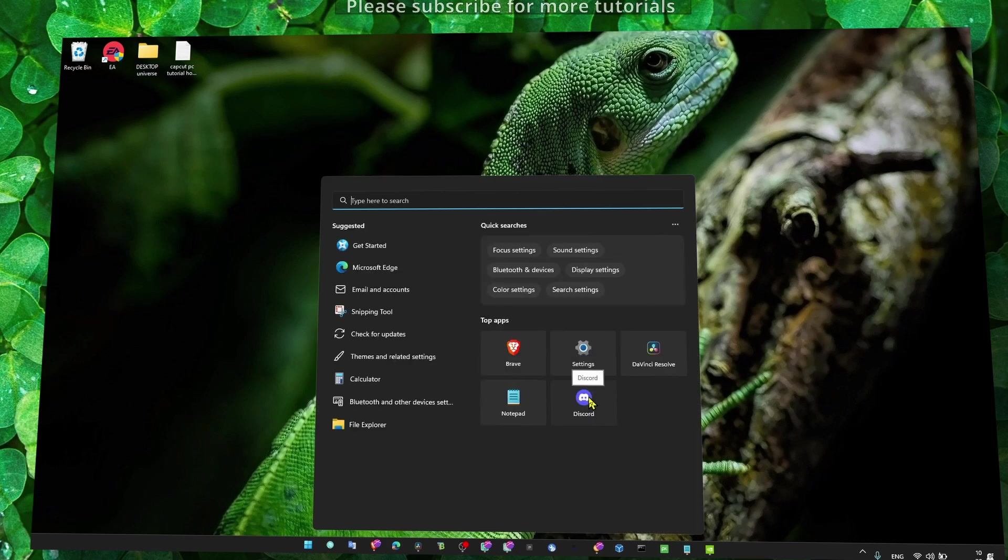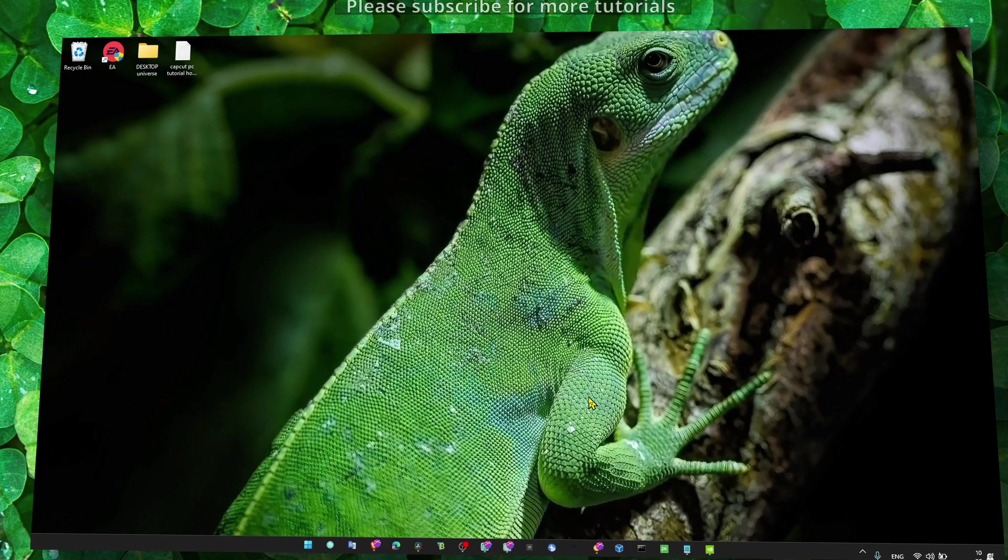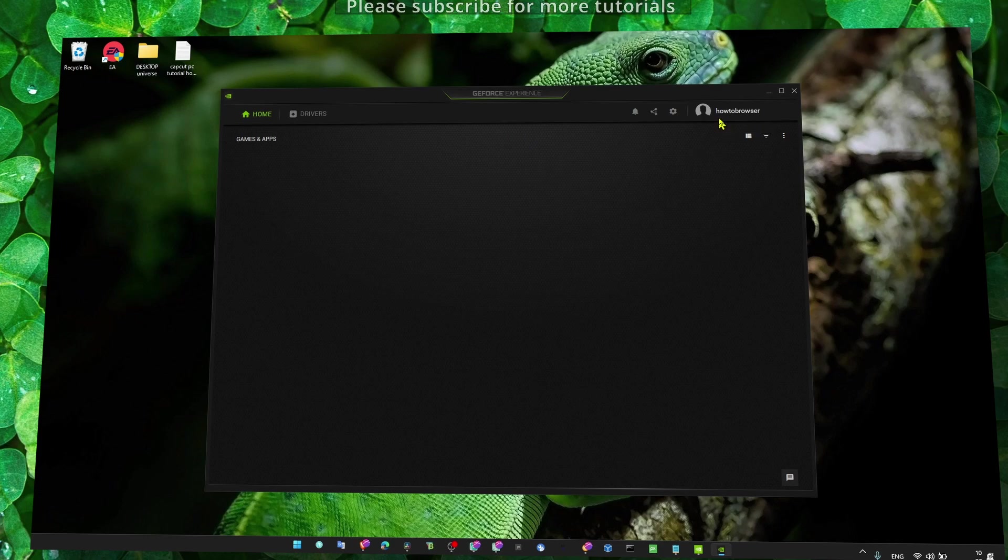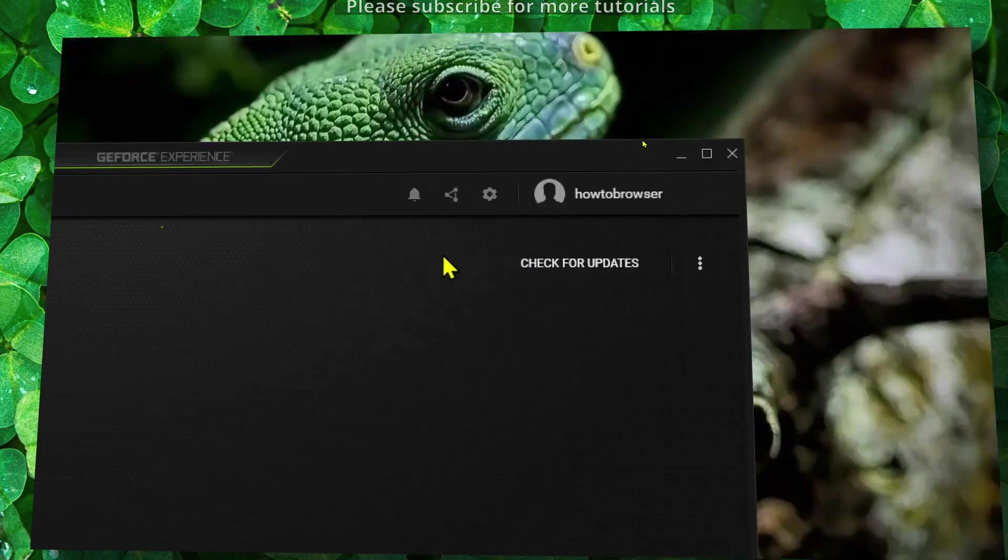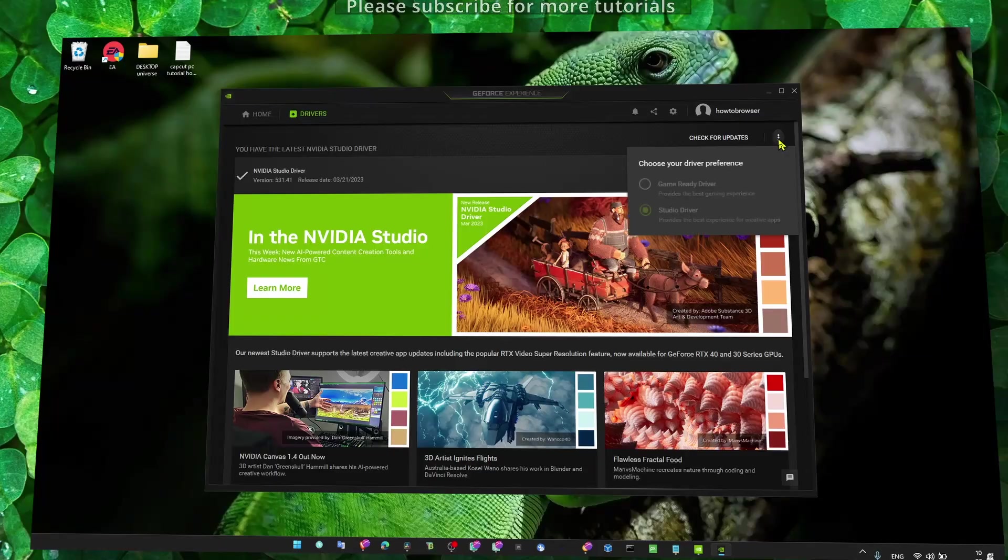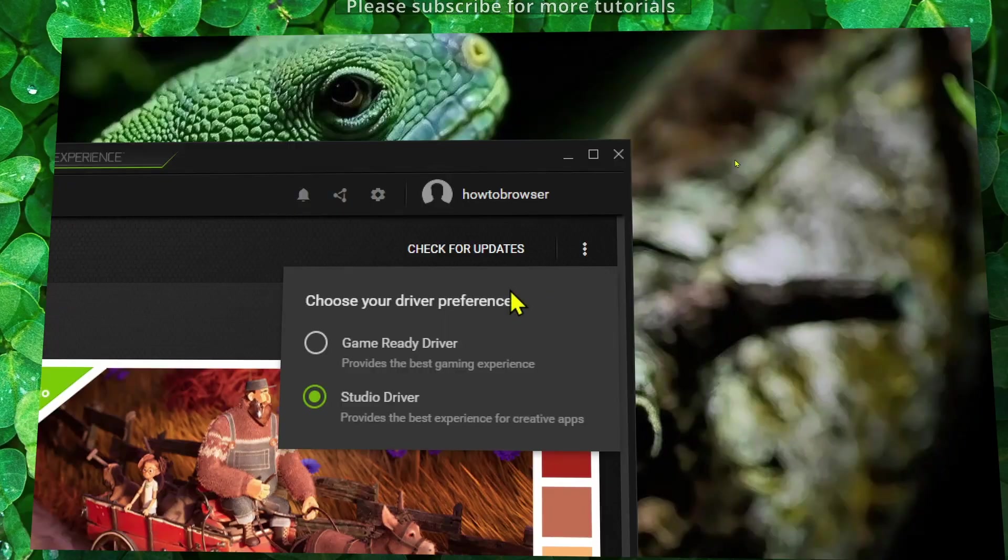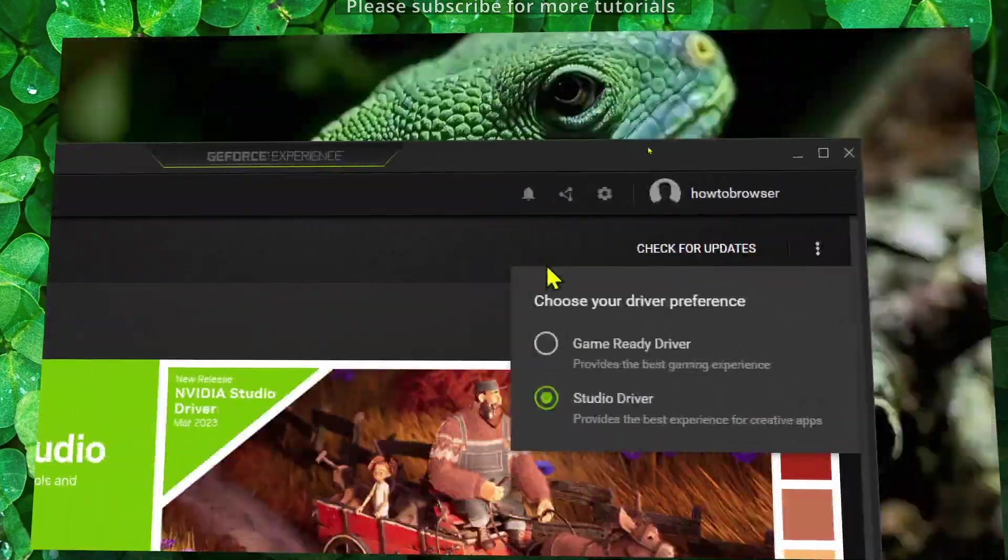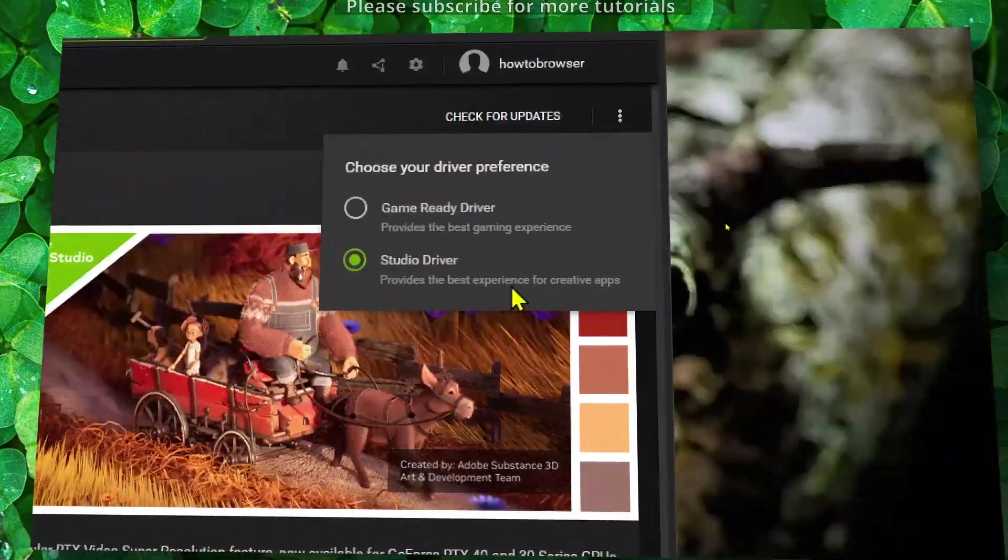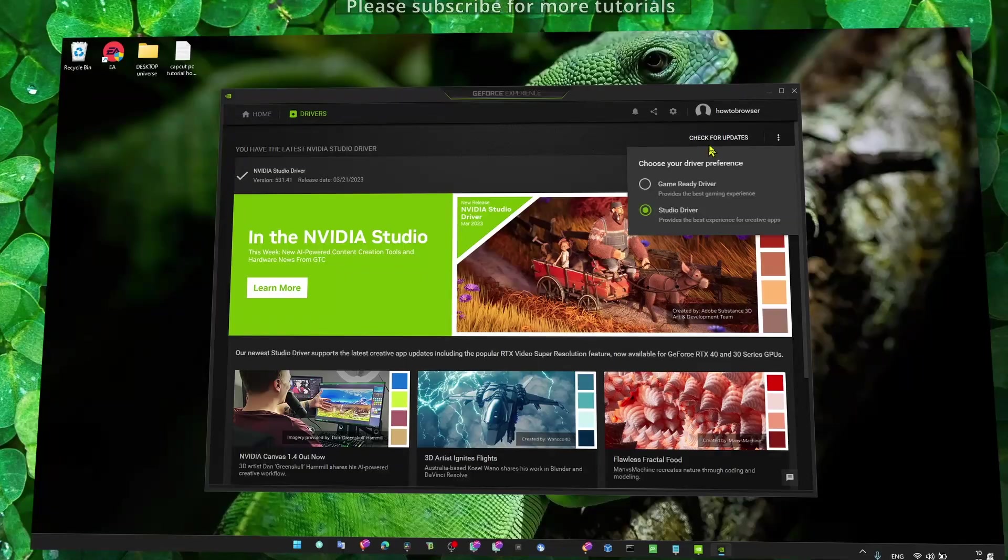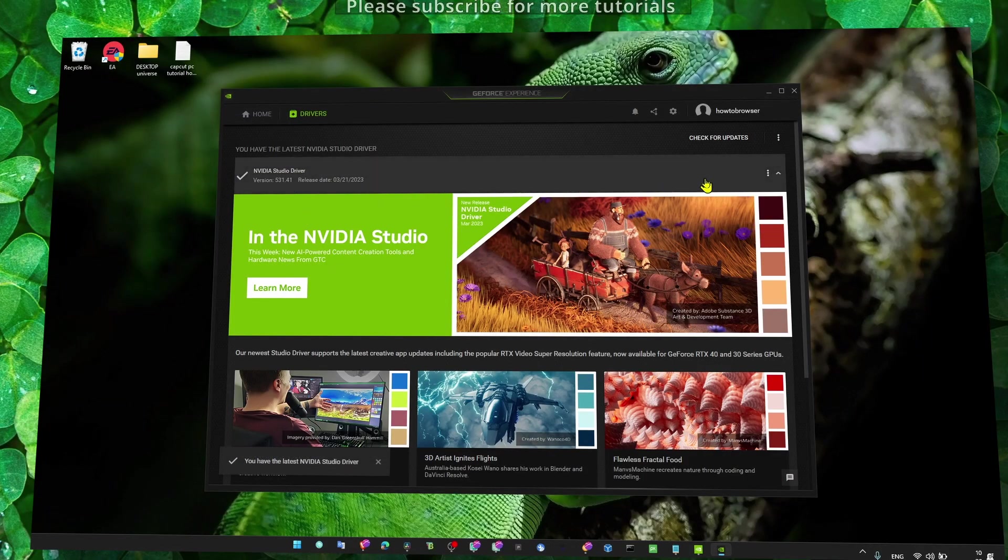The first and most important method is to make sure you update your drivers. Head over to GeForce Experience, click on Drivers, then click on Check for Updates. Also click on the three dots and make sure you select Studio Driver. Studio drivers provide the best experience for creating apps. If there's a new update, click on Download.